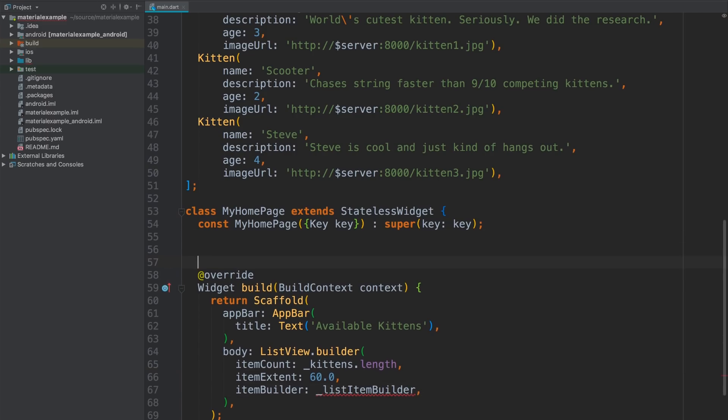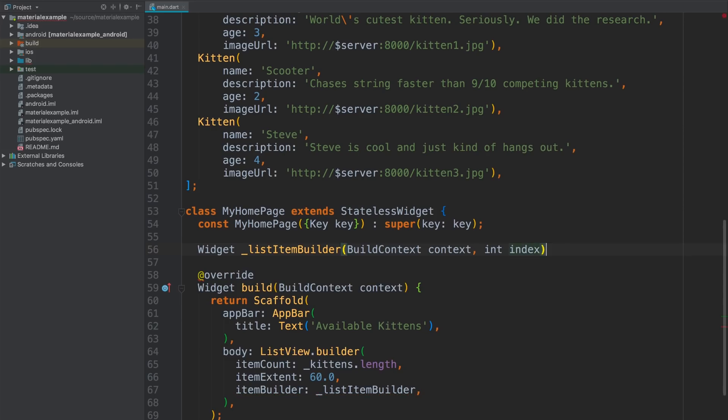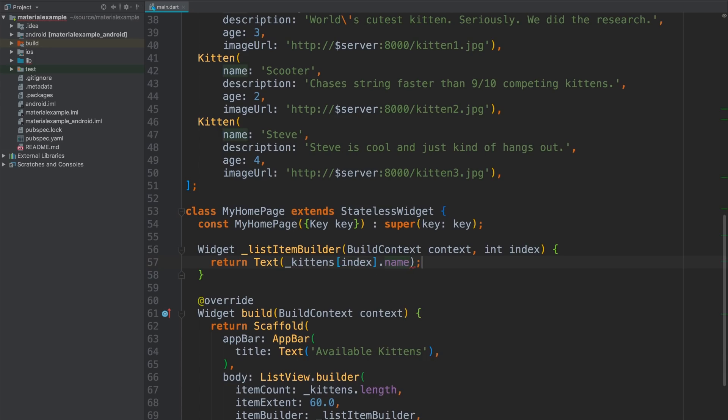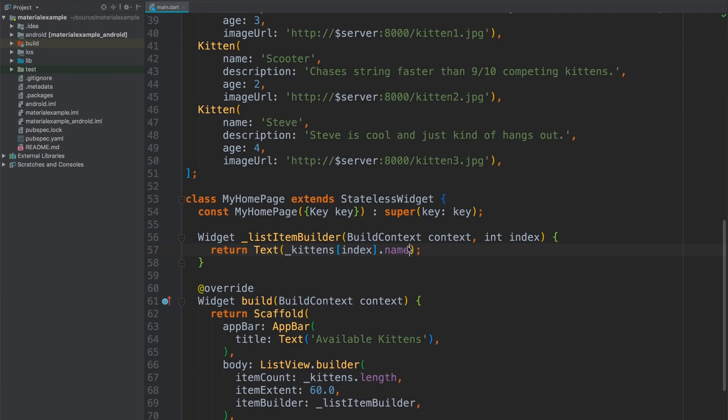I'll define that method up here. It returns a widget and takes a build context. And that build context just represents a spot in the hierarchy where these widgets will be placed. And it takes the index of the item as well. And let's start with just a text widget for the kitten's name. There we go. And hot reload. All right, we got some names, but they're pretty small.